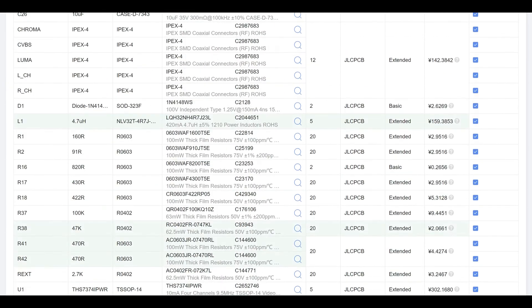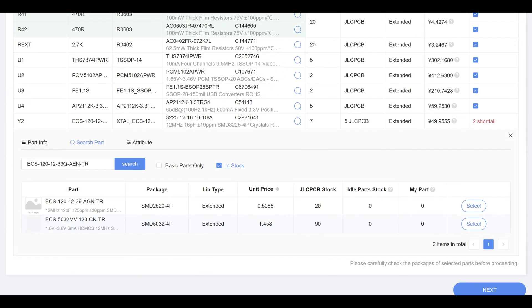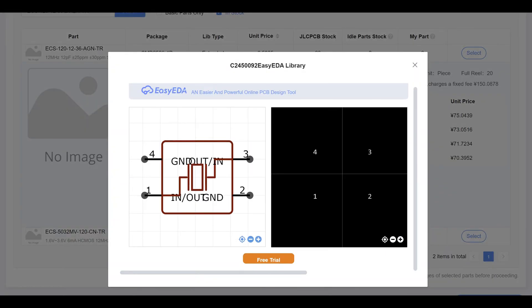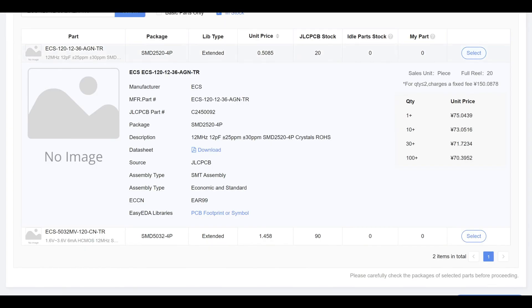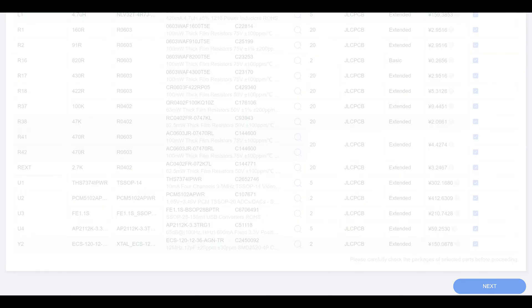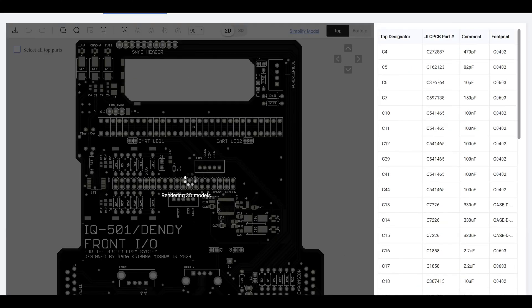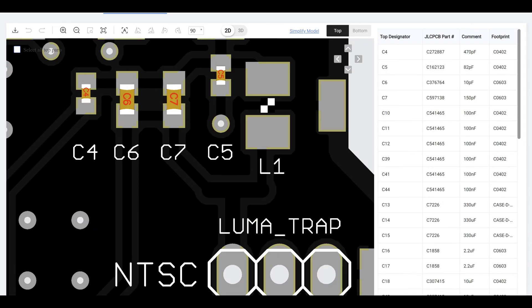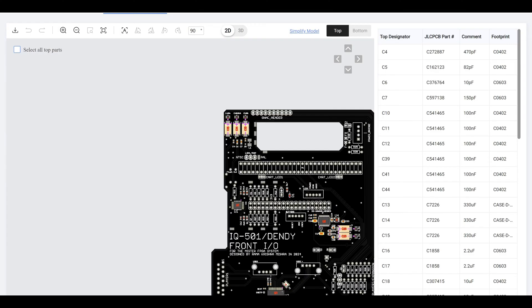Once the design was finalized, I sent the PCBs off to be manufactured by JLCPCB in China. The process was straightforward. I uploaded the BOM and the CPL directly to their site.